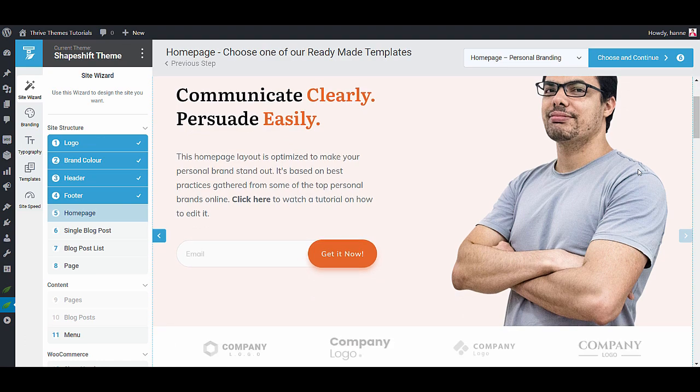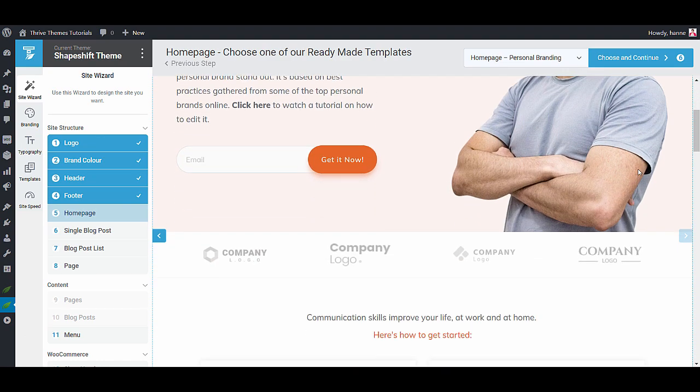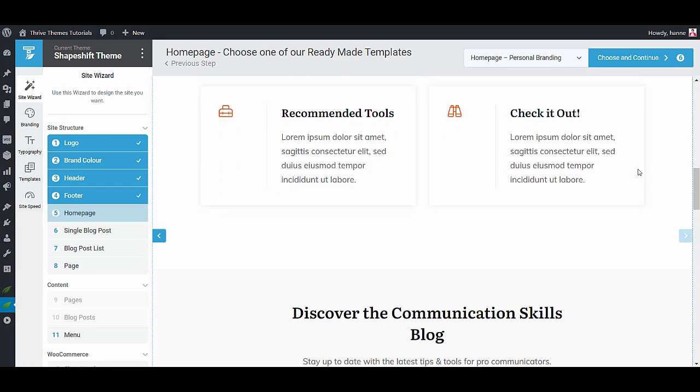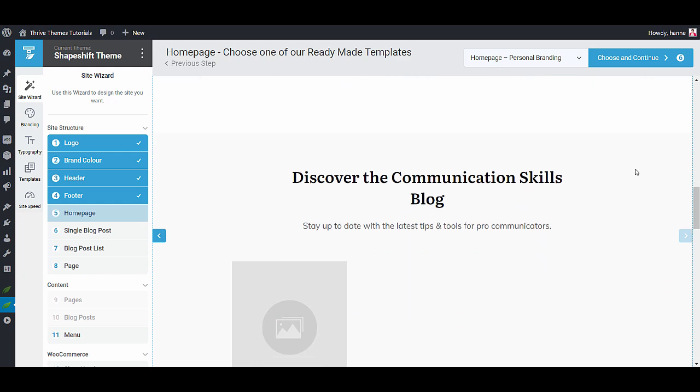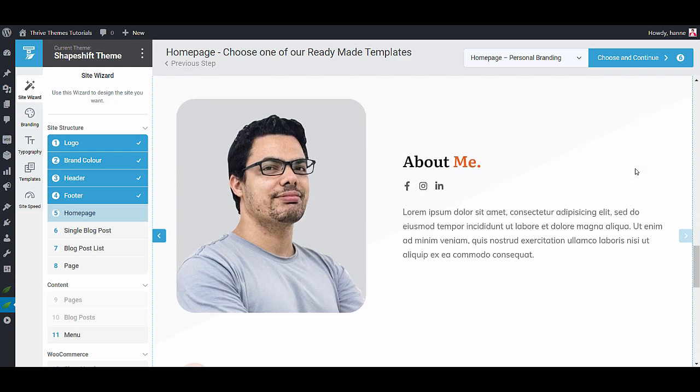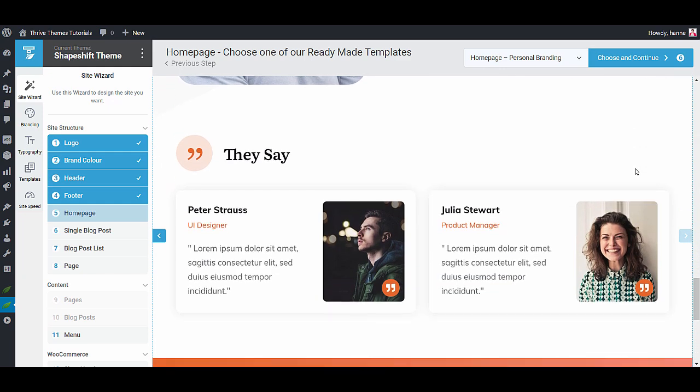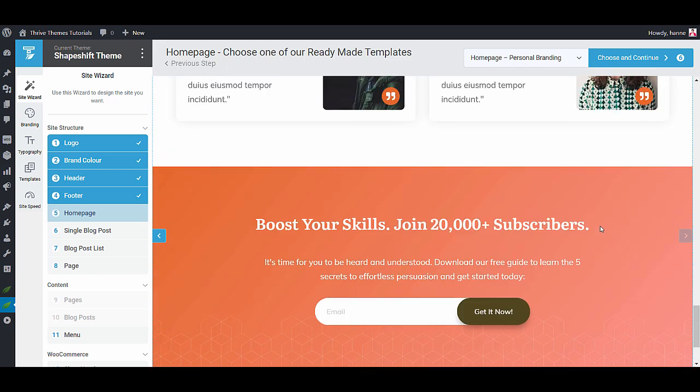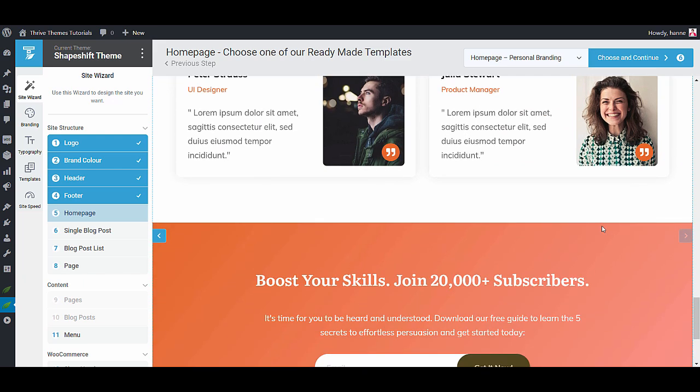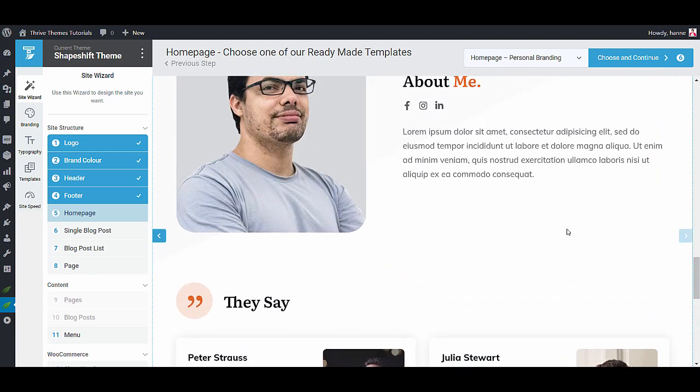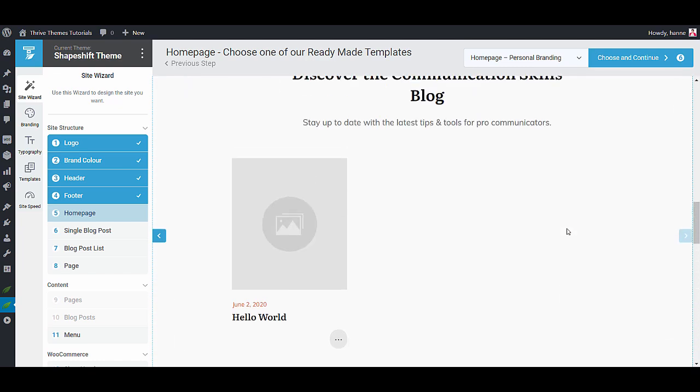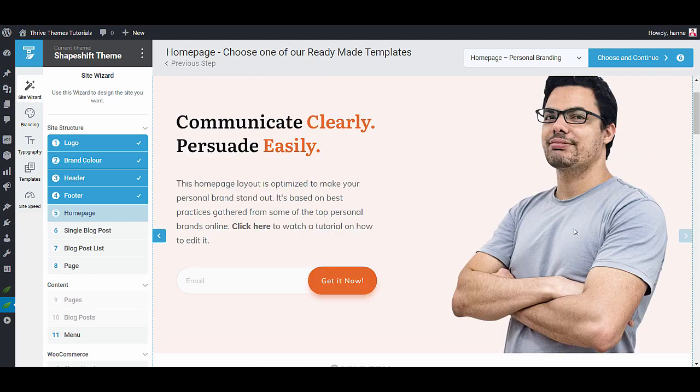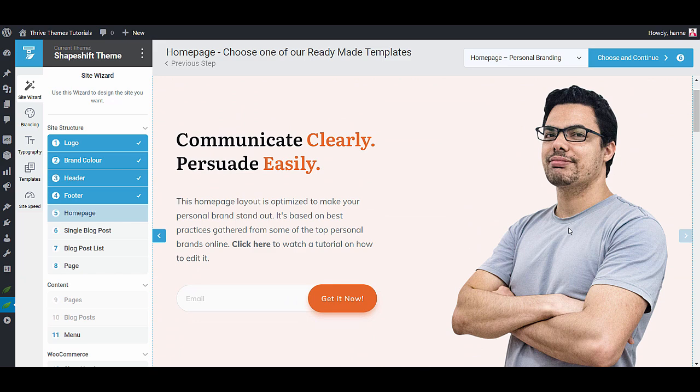Now as you can see this template automatically took the color that you selected in your brand color. And not just the color but actually as you can see even this gradient is adapted to the color that you picked. So that is our proprietary smart colors technology that we use in Thrive Theme Builder. Which will make it super super quick to get that nicely designed website up and running.